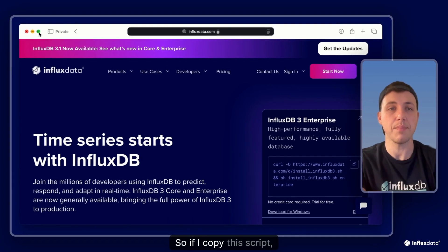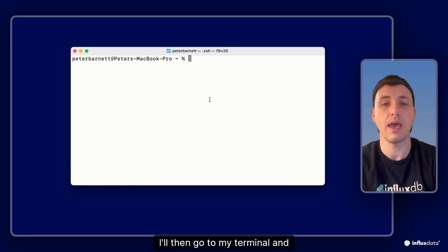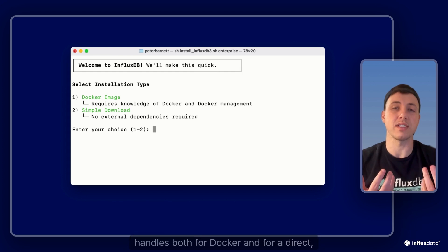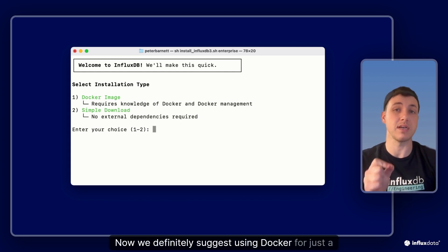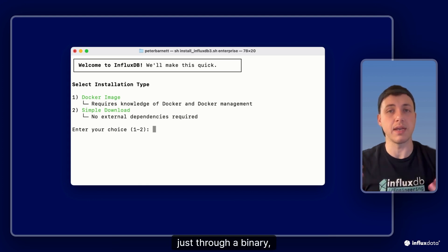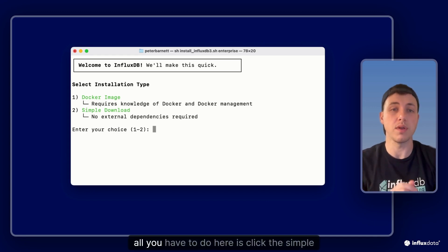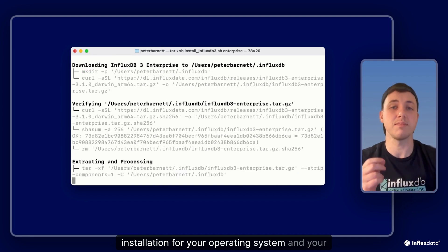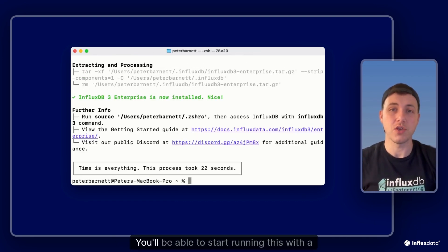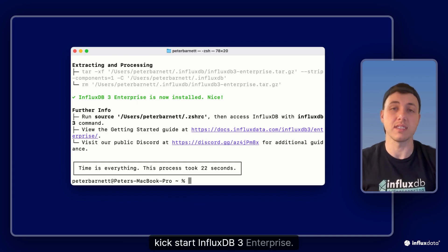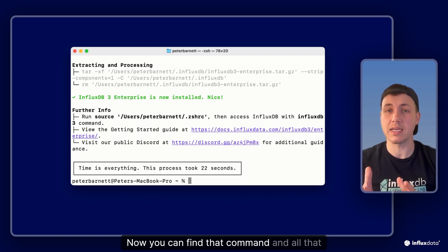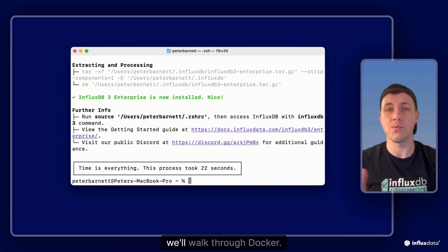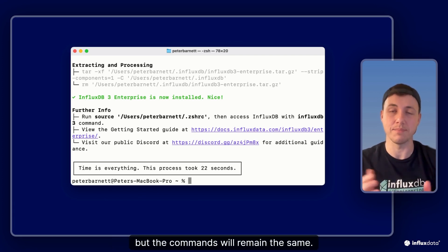So if I copy this script, I'll then go to my terminal and paste and run. Now the great thing about this script is it handles both docker and a direct simple binary download. We definitely suggest using docker for a lot of different reasons, but if you do want to use the local installation just through a binary pull, you definitely can do it. All you have to do here is click the simple download. What that's going to do is pull the right installation for your operating system and your architecture. You'll be able to start running this with a simple command to kickstart influxdb3 enterprise. We'll continue for the rest of the video using docker, but the commands will remain the same.